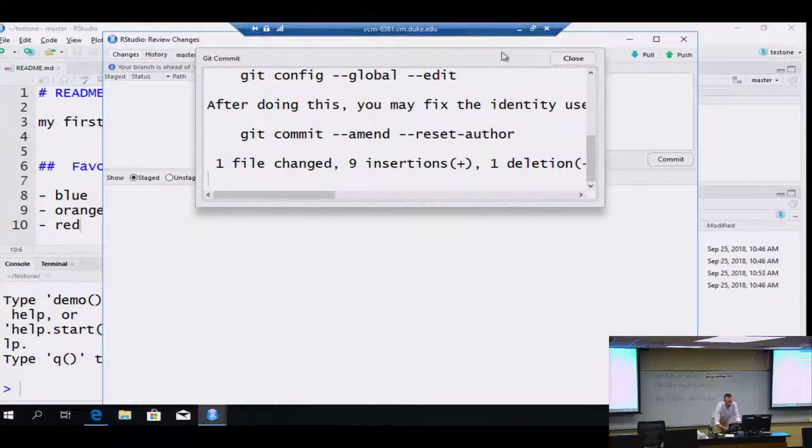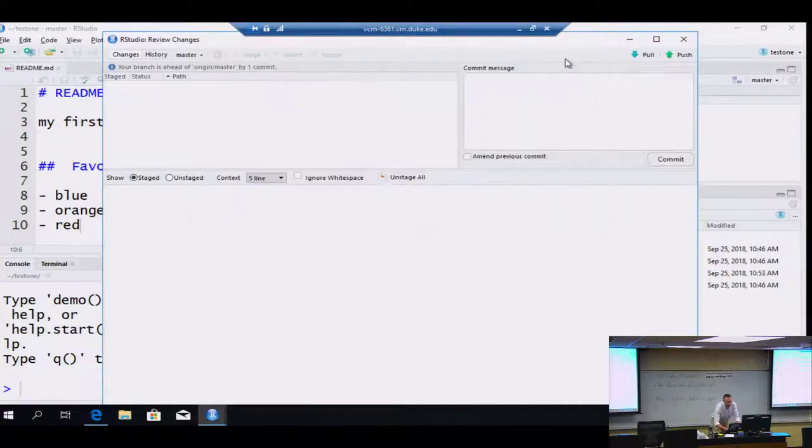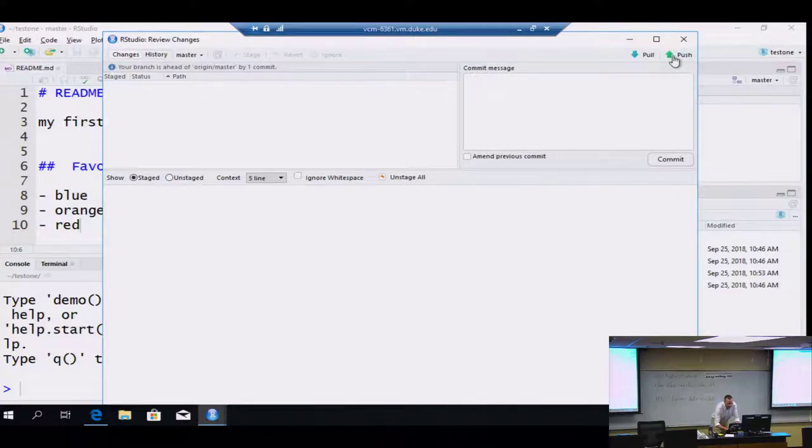I'm going to put in a commit message: 'first edit to readme' and click commit. Again I get the error message, but scrolling to the top I see the git commit command, and at the bottom it tells me what I just committed: one file changed, nine insertions, because nine lines of the document changed. Close that and then click push.